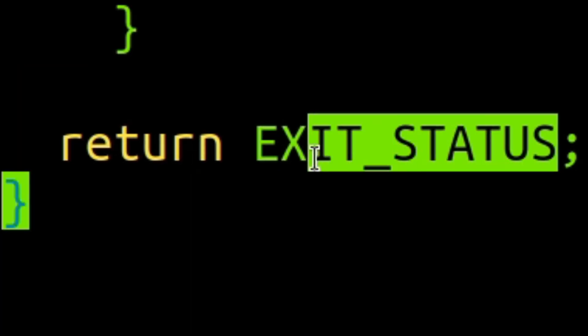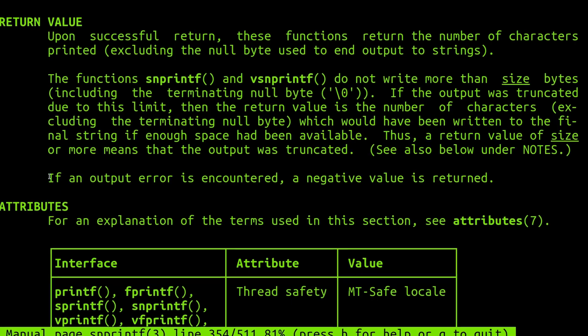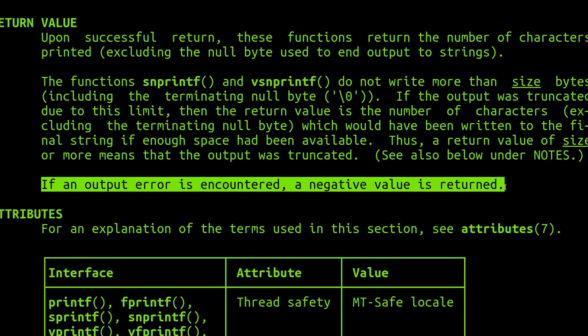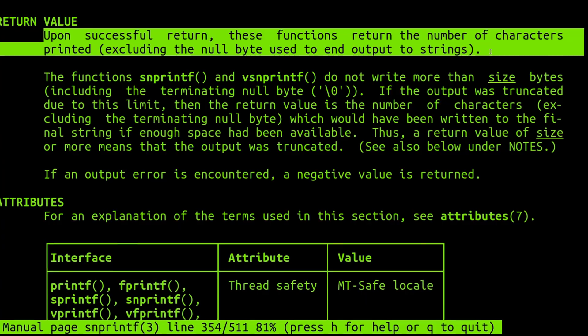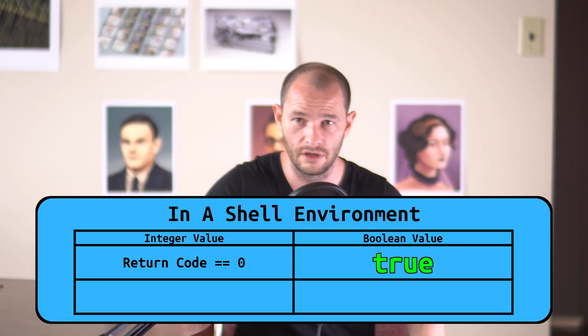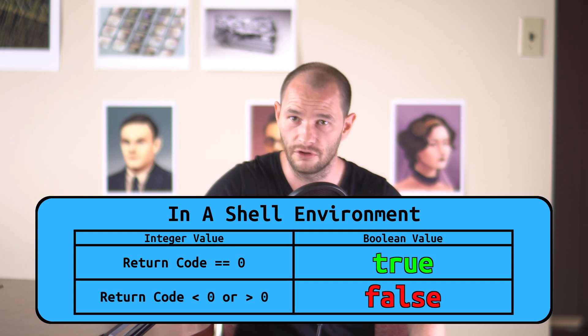In fact, I've already misinformed you again in this same video by stating that the true command can sometimes return false. In fact, the true command never returns Boolean values like true or false at all. Instead, it uses integer return codes, where the value 0 is commonly used to represent success, a negative value is commonly used to represent an error code, and a positive value either represents an error code or a meaningful result. By convention, it's common to associate the integer value 0 with the Boolean value true, and the integer value 1 with the Boolean value false.